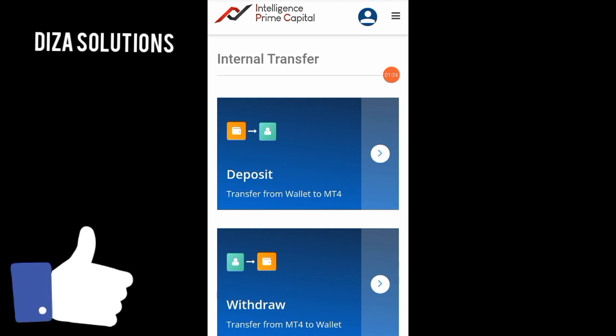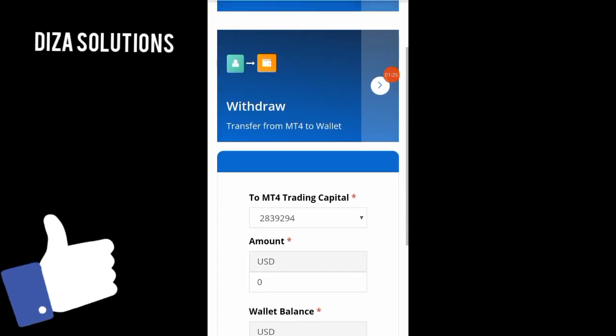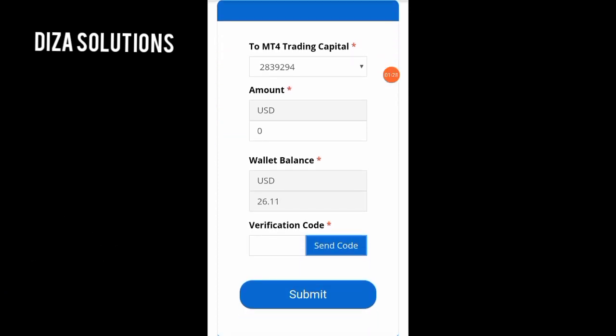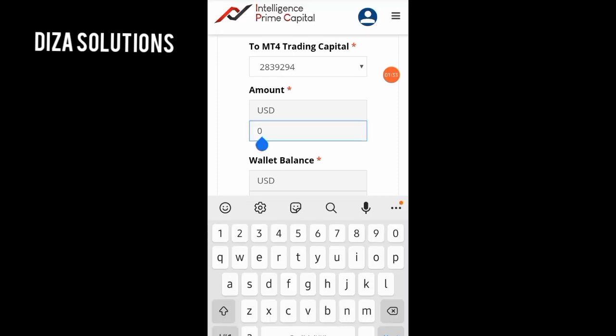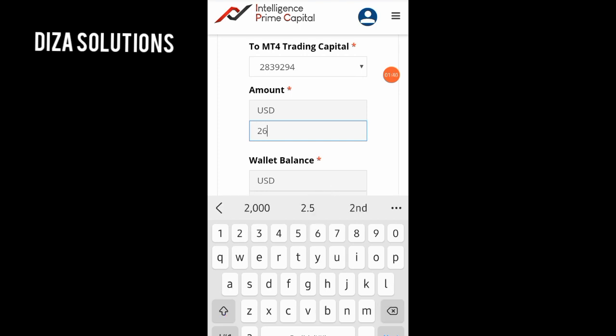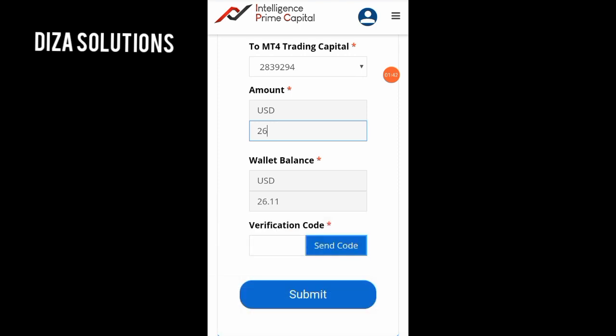Once you tap on the arrow, you scroll up and you see where to enter the details. The only thing you need to enter here is the amount of USD that you want to use in your top-up. So now I want to put in 26.11.